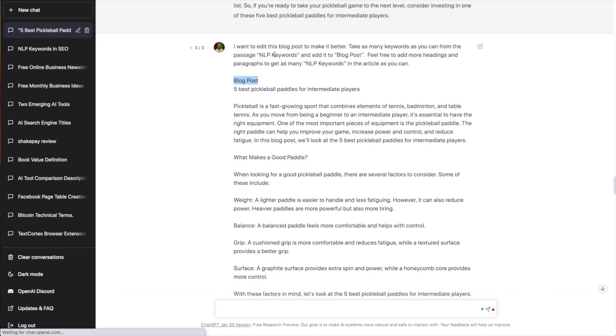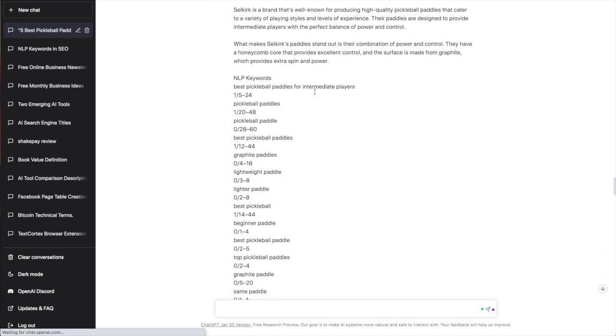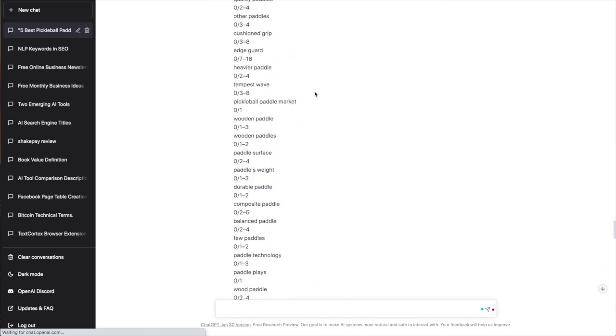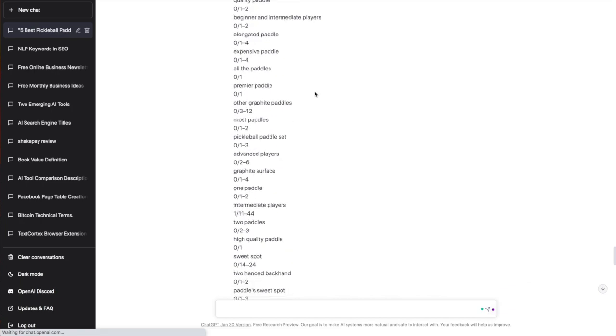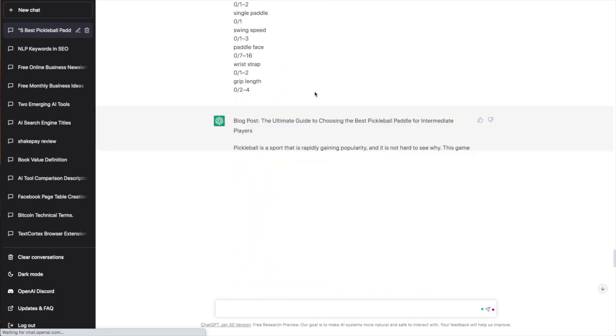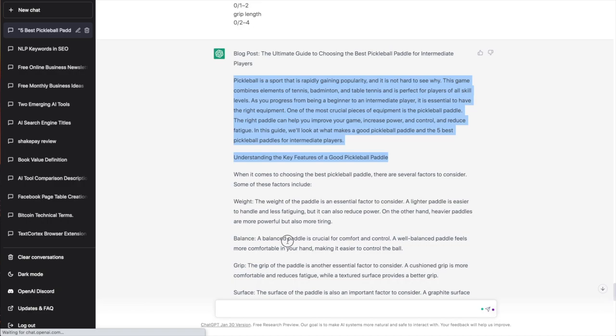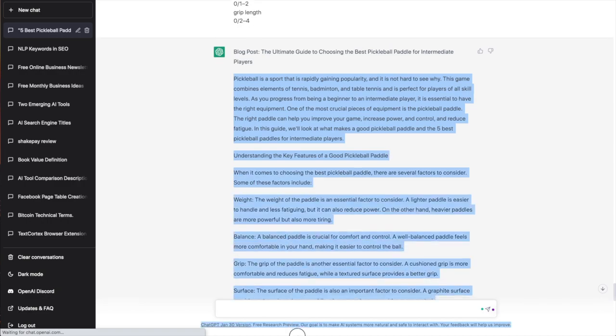So I took the original post that it gave us, I pasted it in here, and I put this prompt: 'Take as many keywords as you can from the passage NLP keywords and add it to blog post. Feel free to add more headings and paragraphs to get as many NLP keywords in the article as you can.' And blog post is this one, and then NLP keywords is in the bottom which is here, and we're going to put this into Surfer, see what it says, see if we can get a better content score.